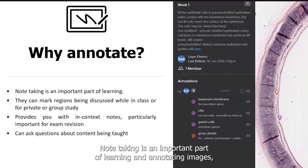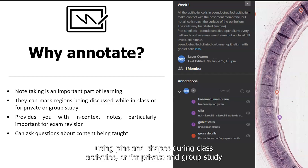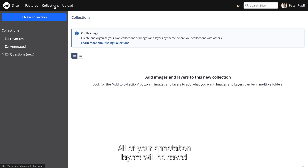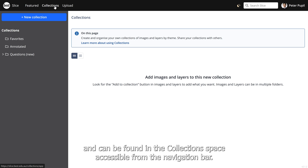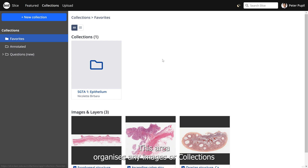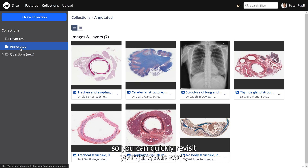Note taking is an important part of learning, and annotating images using pins and shapes during class activities or for private and group study can help with learning histology and histopathology. All of your annotation layers will be saved and can be found in the collection space, accessible from the navigation bar. This area organises any images or collections you have marked as a favourite and any images you've annotated on, so you can quickly revisit your previous work — perfect for exam revision.